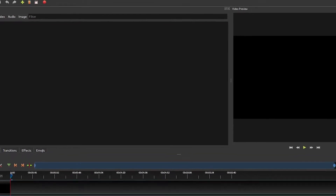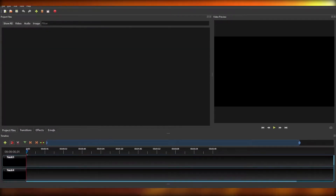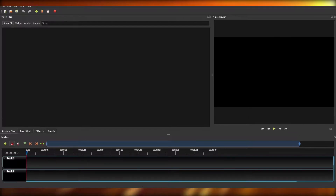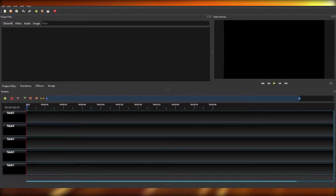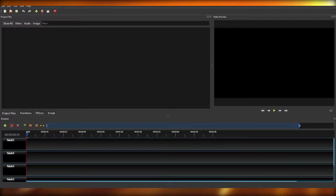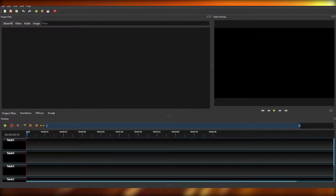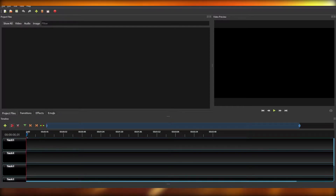Once you have OpenShot downloaded on your computer, you are going to see this dashboard. On the left side you will be able to view all the media present in your project — all the images, all the videos and so on. At the bottom you have your timeline.